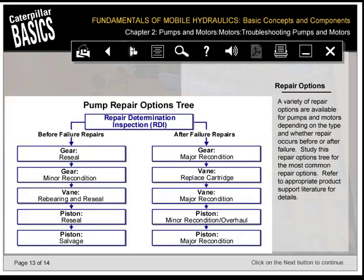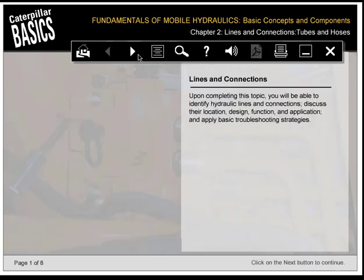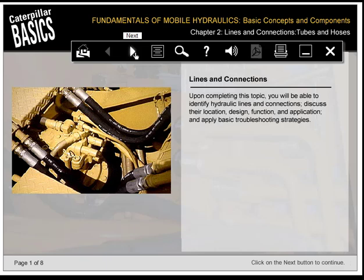A variety of repair options are available for pumps and motors depending on the type and whether repair occurs before or after failure. Study the repair options tree for the most common repair options; refer to the appropriate product support literature for details. Upon completing this topic, you'll be able to identify hydraulic lines and connections, discuss their location, design, function, and application, and apply basic troubleshooting strategies.